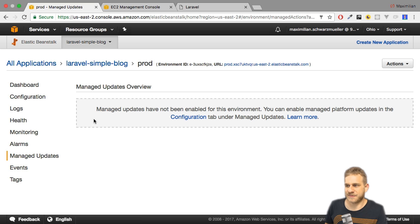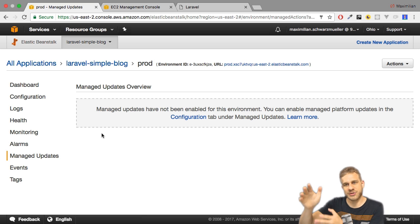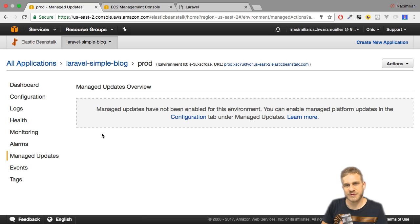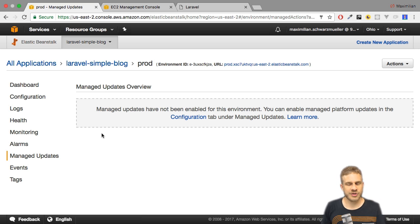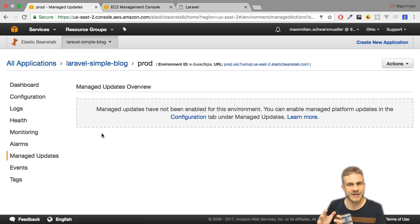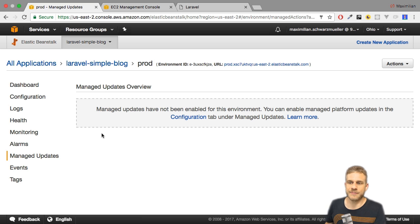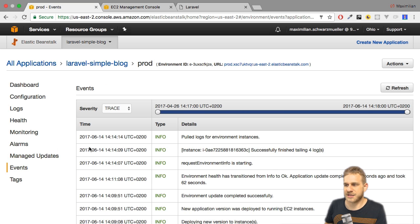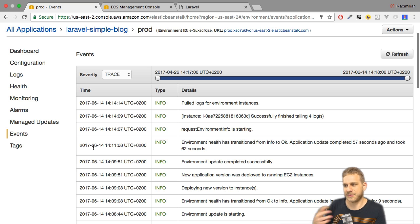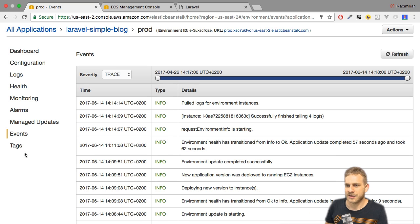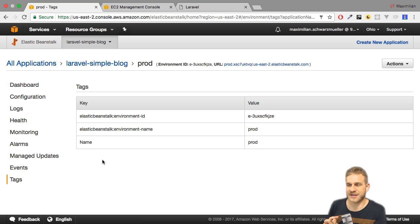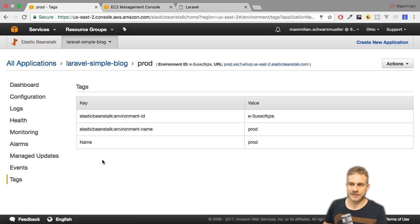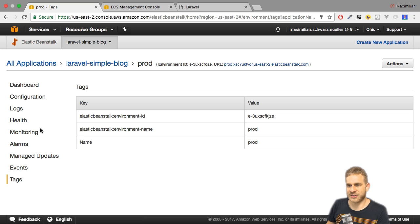Managed updates is pretty interesting. You can set it up under configuration, so I will come back to this here on this page. You'll then get an overview and managed updates will allow you to opt into managed updates through AWS, so that they update critical software on your instance automatically for you, which of course is important from a security perspective. Now under events we can see which events we had, for example that we updated the environment and how that went. And under tags we can assign some tags or see assigned tags to be precise, which will show up in our billing, for example, so that we can track where our costs are coming from. These are all these options.